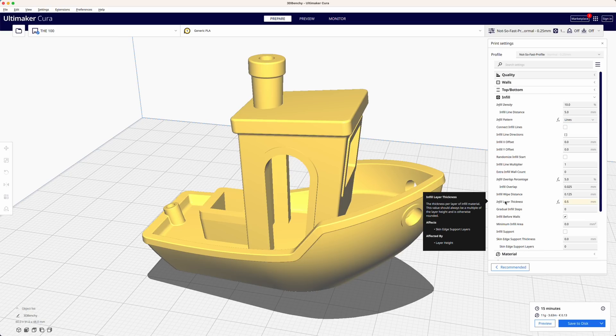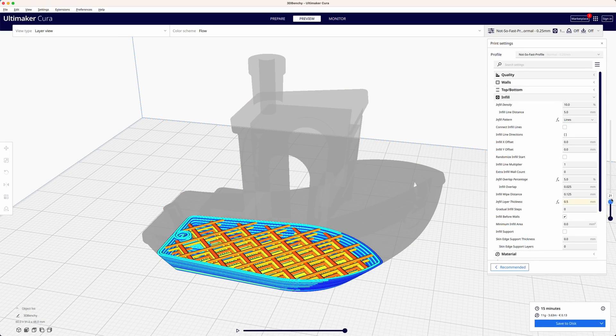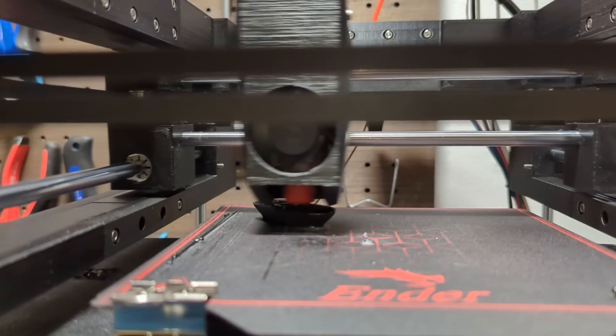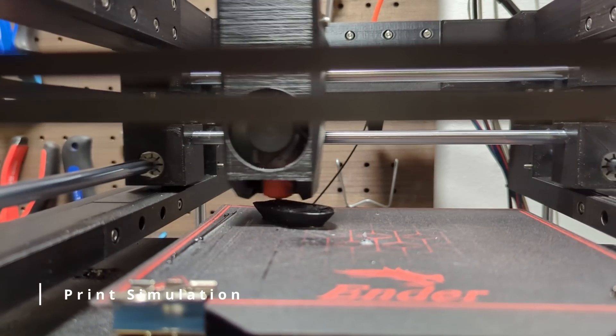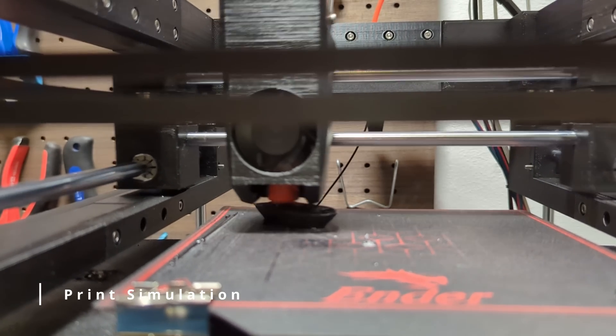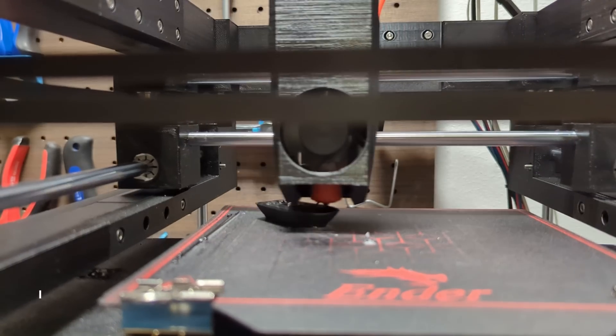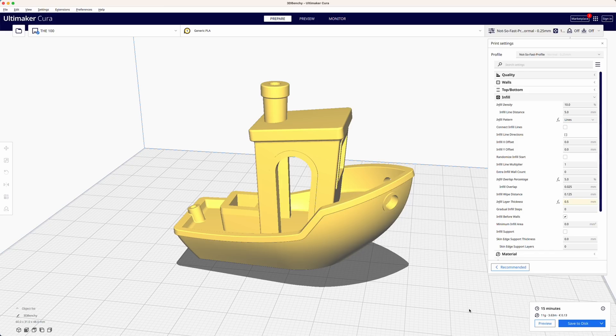From there I doubled the infill layer thickness which allowed Cura to combine the infill layers for fast printing. After we sliced our benchy the estimated print time lies around 15 minutes.